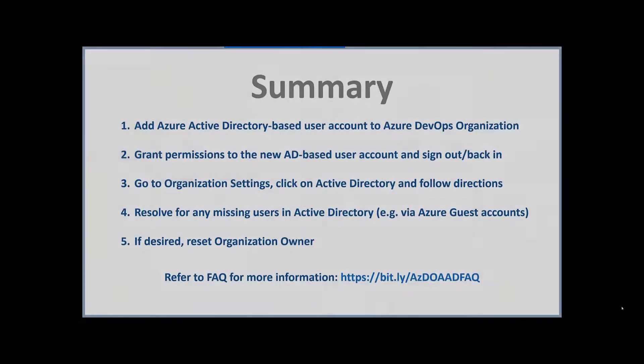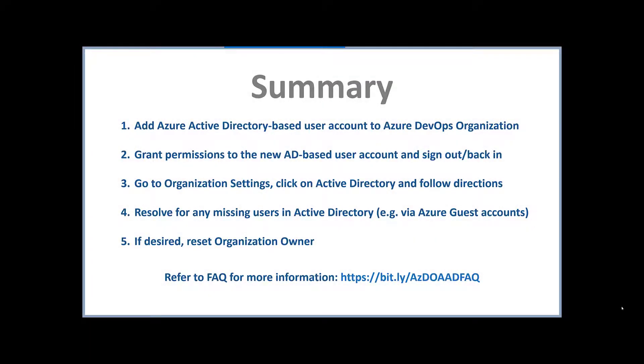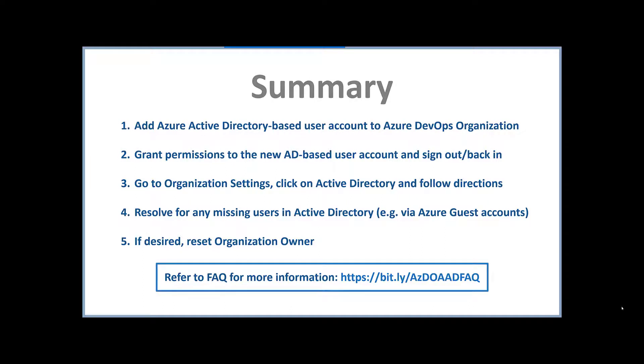So in summary, there are five basic steps in connecting your Azure DevOps organization to Azure Active Directory. You can see those five steps here. Also, be sure to refer to the FAQ for further details on scenarios that we didn't cover in this video today.